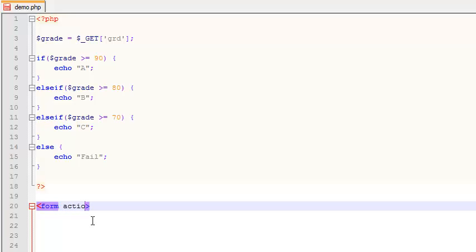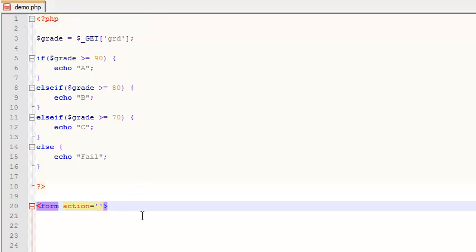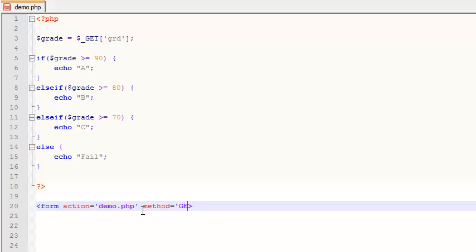So action. Action means when it submits, where is the script that it's going to get processed by? And so I'm going to have this form pass the data to itself, which is kind of weird, but we're going to do it. So my file is called demo.php. So my action is going to be demo.php. And then the last attribute that I'm going to use for this form is the method. And the method we're going to use is GET.